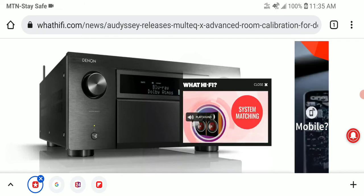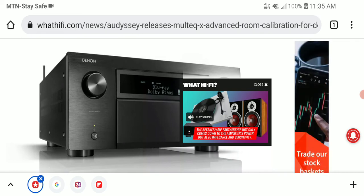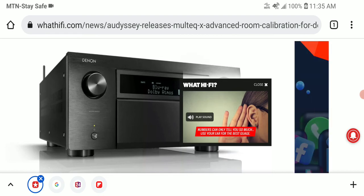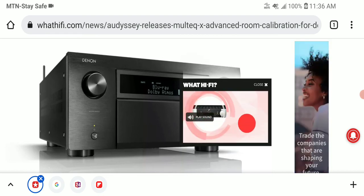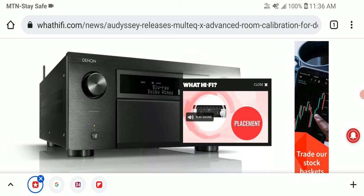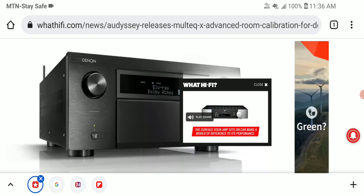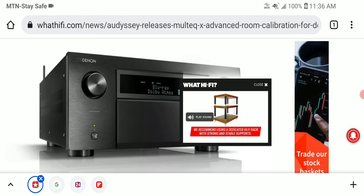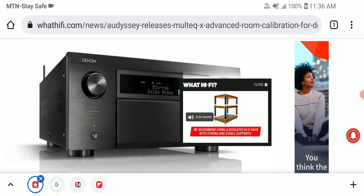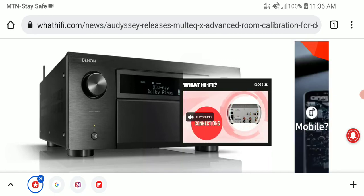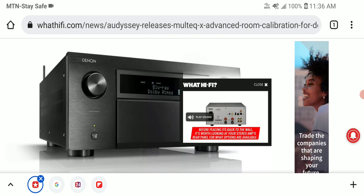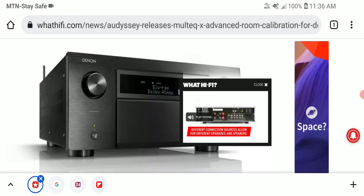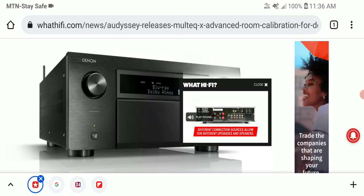At launch, the software will be supported by all Denon and Marantz AV receivers compatible with the existing Audyssey Multi EQ Editor mobile app. If you want it on Android or iOS, it will cost only $20, though some features will not be supported on Android and iOS.